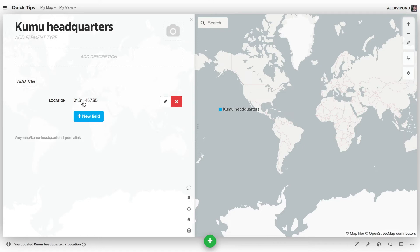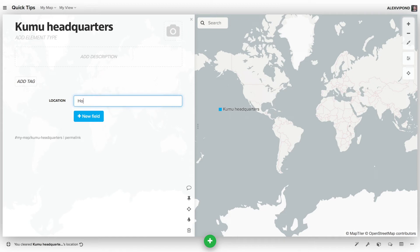Latitude and longitude are the most precise and reliable location data, but you can also use something less precise like a city and state.